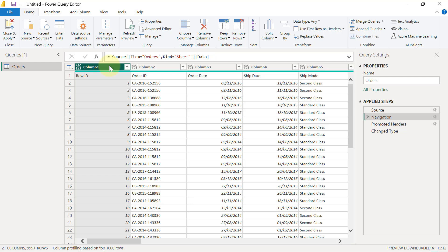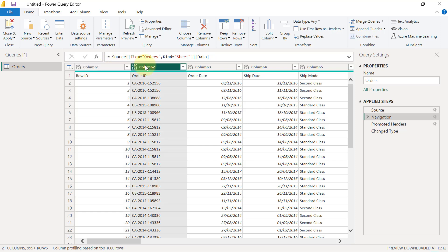If we check now, you'll see that Power Query has actually called every column a name that it is not. The column for Row ID is currently being referred to as Column1, the column for Order ID is currently being referred to as Column2. Power Query tries to be smart and identify that the first row of this data set actually looks like header rows.